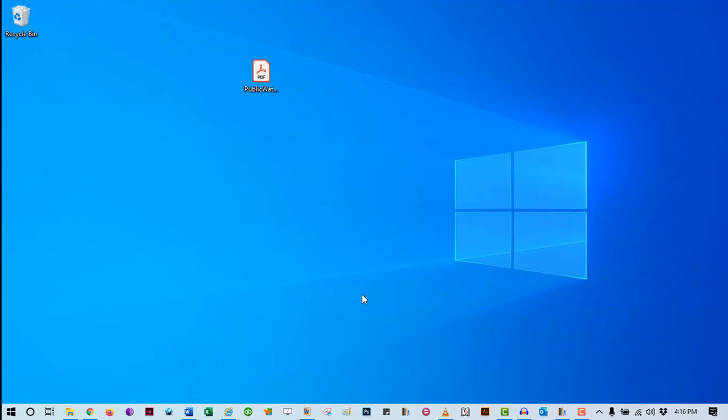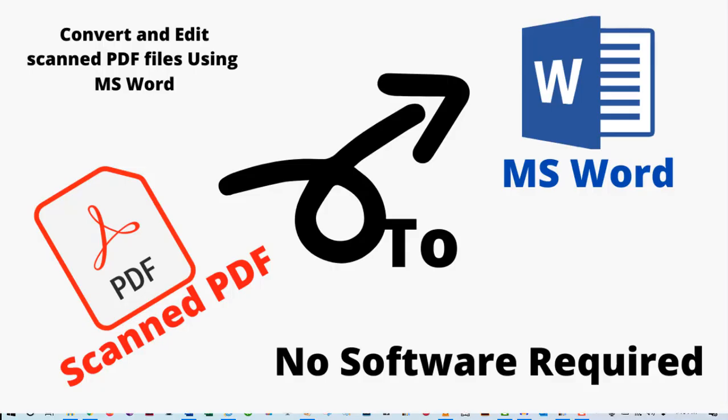After showing you the trick with Microsoft Word, I will also show you another easy option which involves using Google Docs Online. So, make sure you follow along till the end of this video to uncover all the secrets. Without any further ado, let's get started.